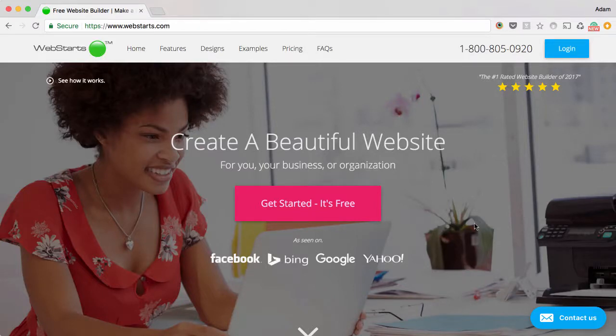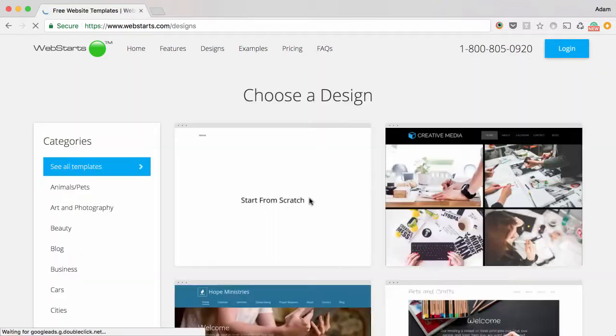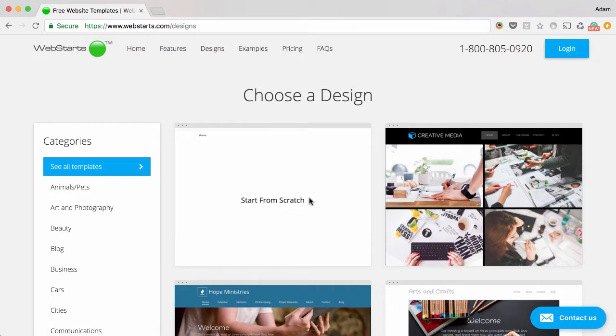In this video, I will show you how to sell digital products through your website using webstarts.com. To get started, go to webstarts.com and click on the Get Started It's Free button.